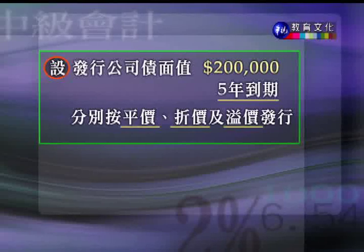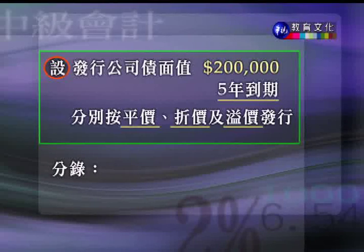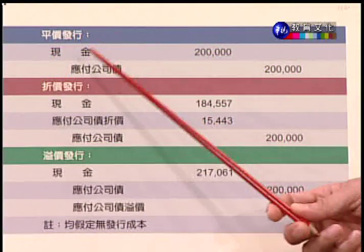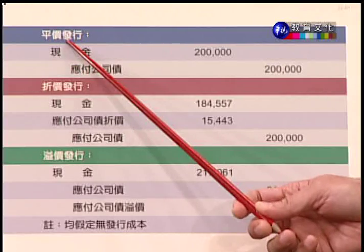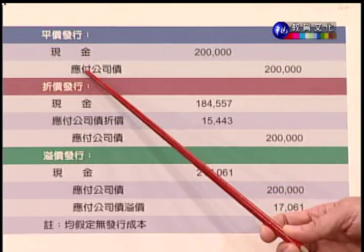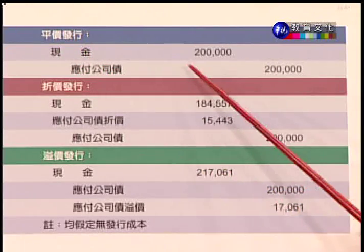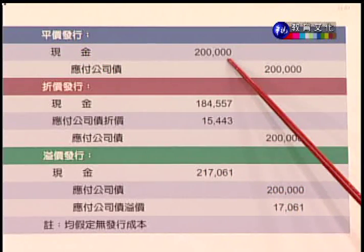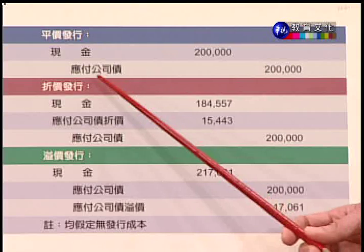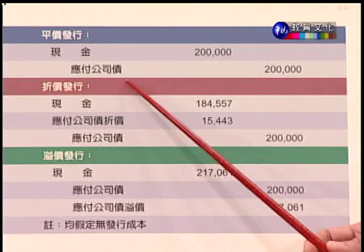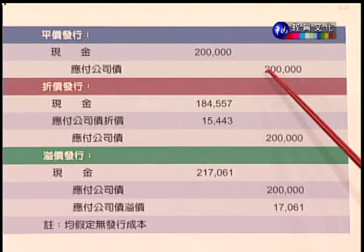我们来看一个记录的例子：假设发行公司债，面值是20万，5年到期，分别按照平价、折价、溢价来发行。平价发行就是现金等于面额，借现金20万，贷应付公司债20万。